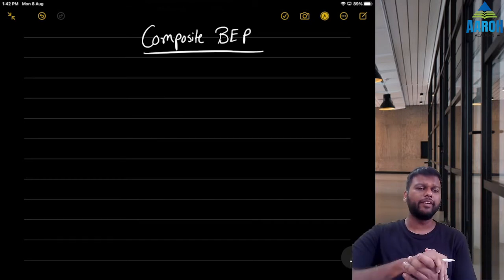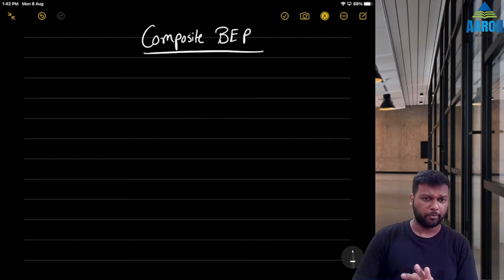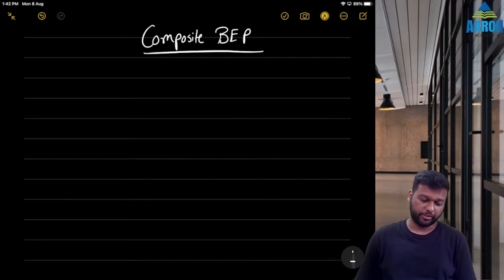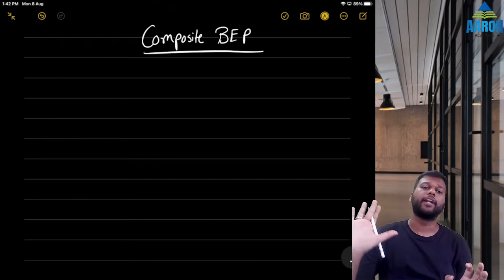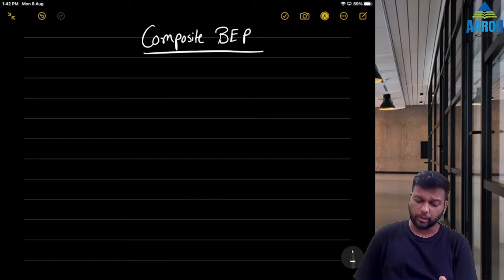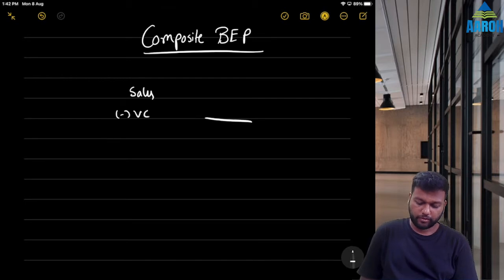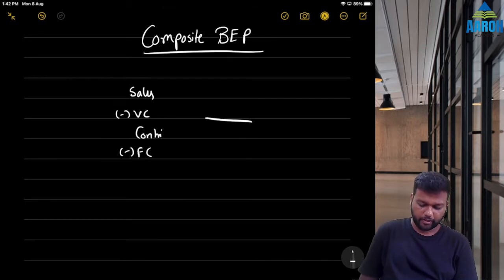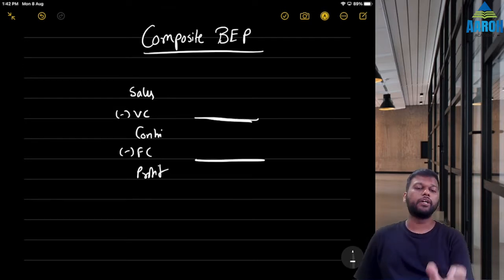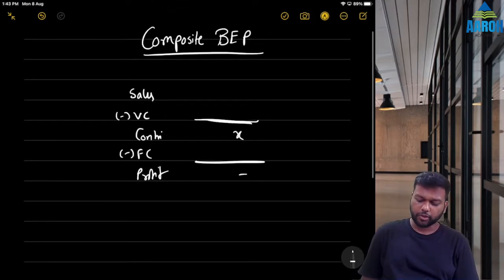Hello everyone, good afternoon. Today we'll cover the concept of composite BEP in marginal costing. BEP, or break-even point, is the amount of sales or number of units required so that we have no profit, no loss — that is, contribution equals fixed cost. The marginal cost sheet: Sales minus variable cost gives contribution, minus fixed cost gives profit.